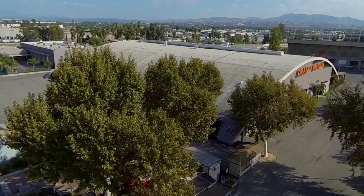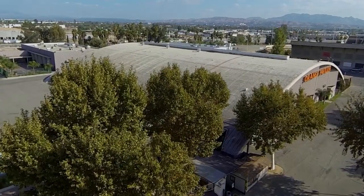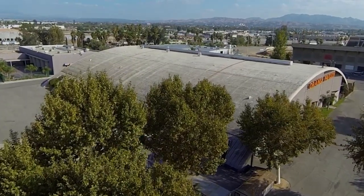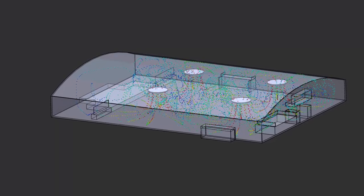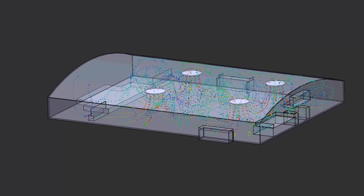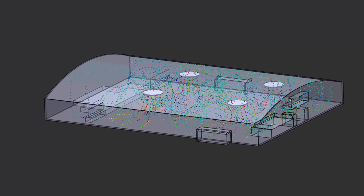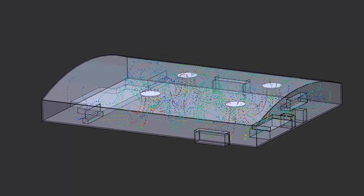Architects, contractors, HVAC engineers — they're going to benefit a lot from this. All you have to do is give us the dimensions, give us the ability to create a 3D image of it, and then we can place the fans and give you the AirViz package.